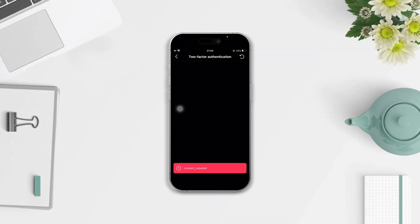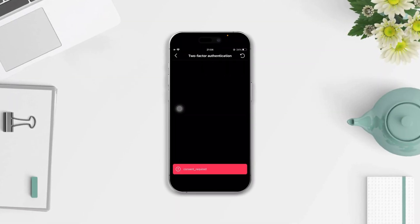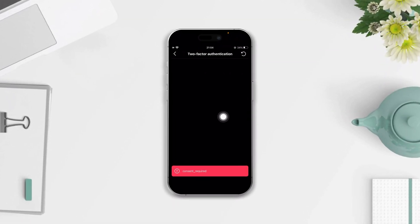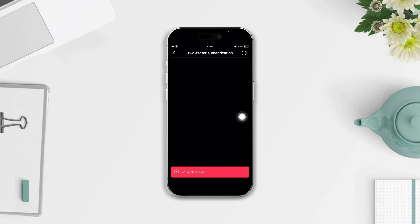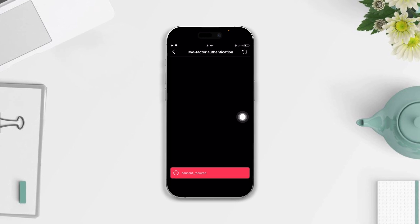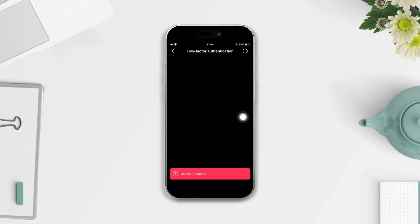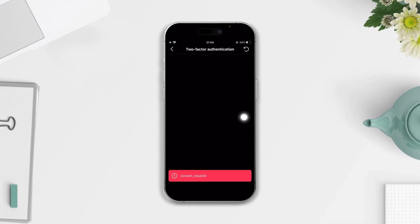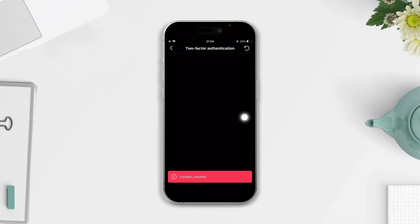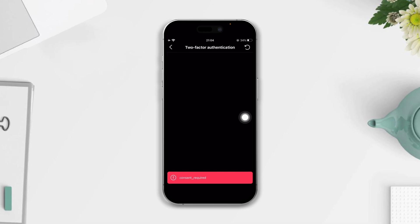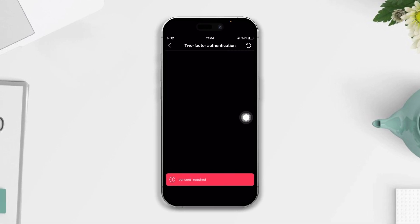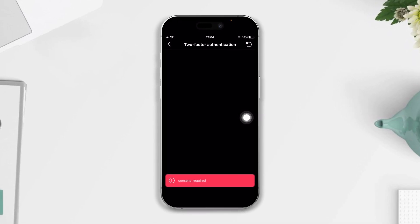Do you keep getting a consent required error in Instagram on your iPhone? In this video I will show you how to fix the consent required issue on Instagram. So without wasting any more time, let's get started.